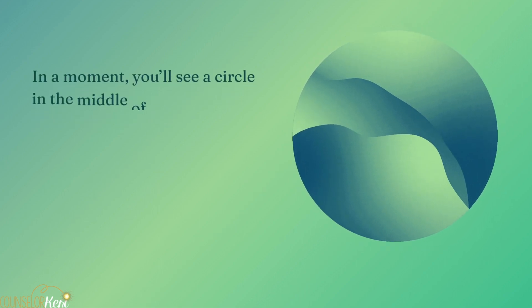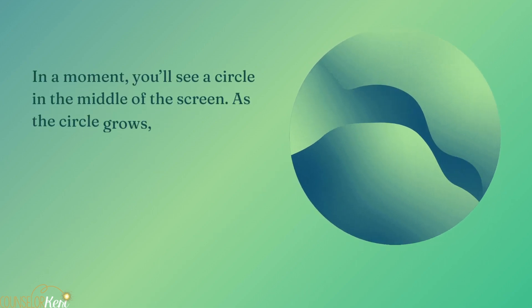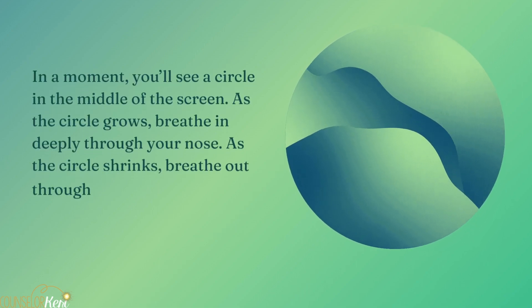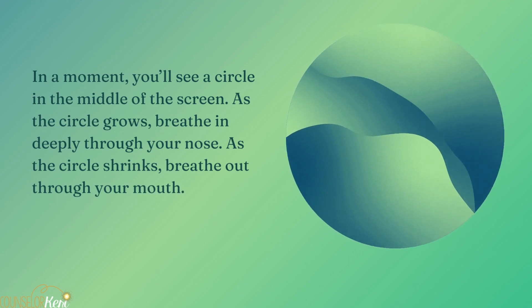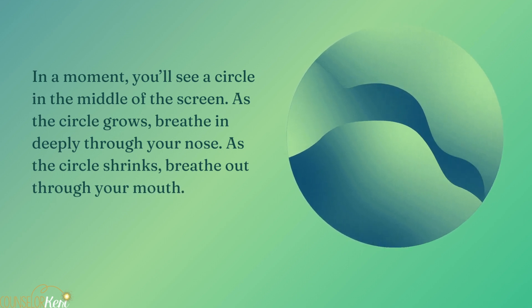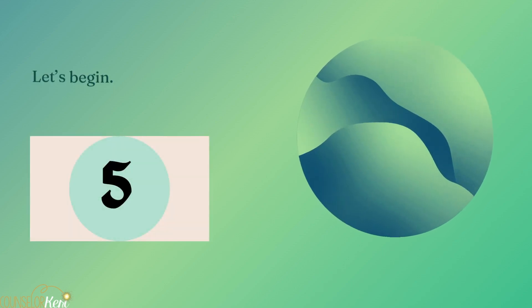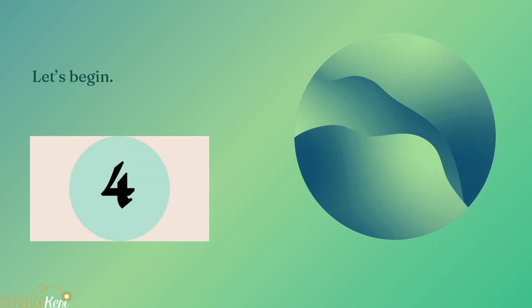In a moment, you'll see a circle in the middle of the screen. As the circle grows, breathe in deeply through your nose. As the circle shrinks, breathe out through your mouth. Let's begin.